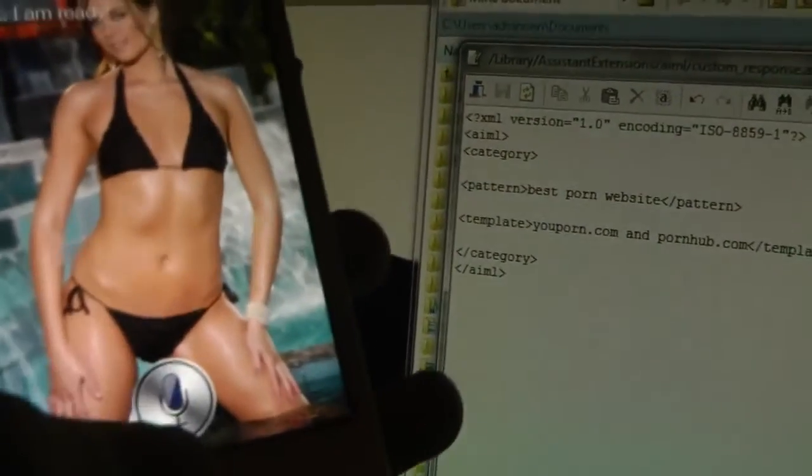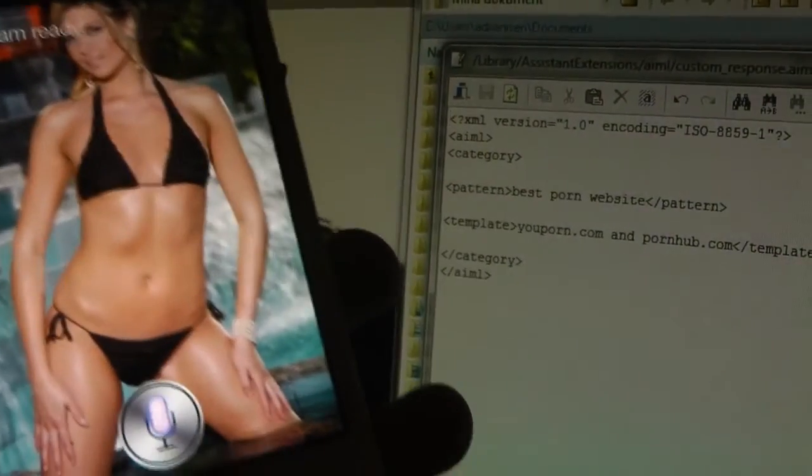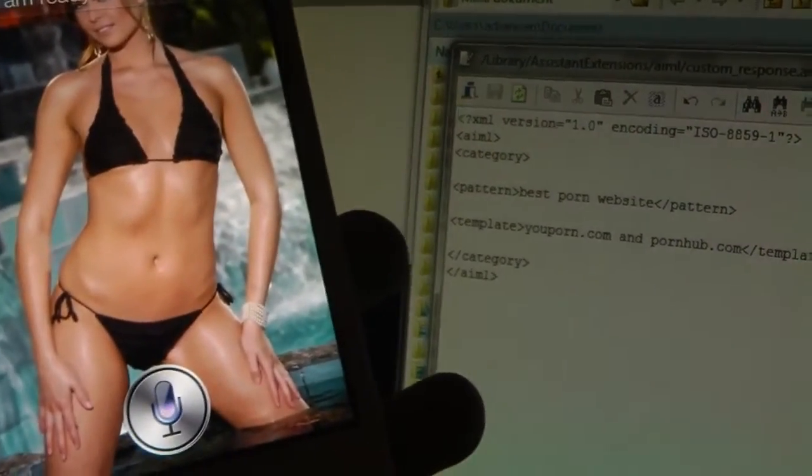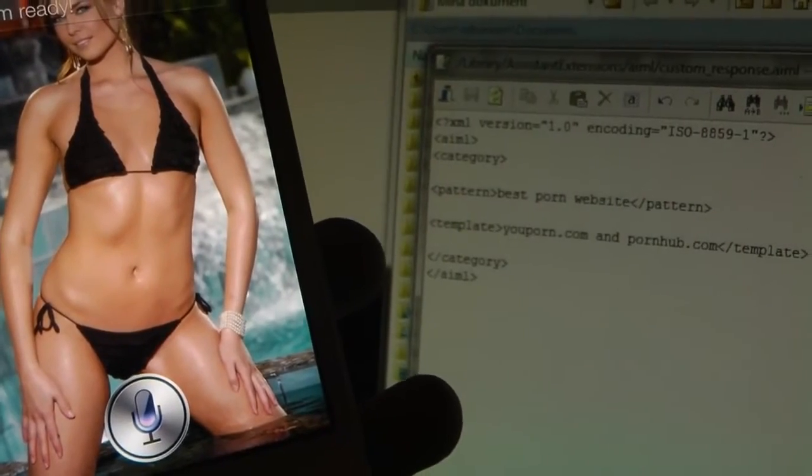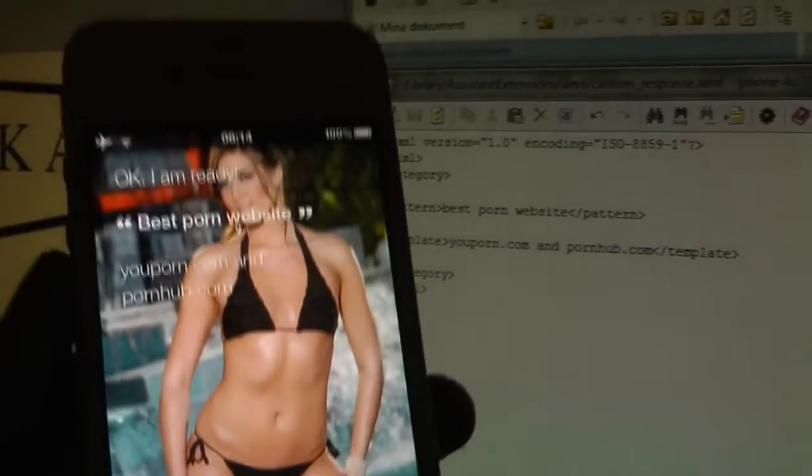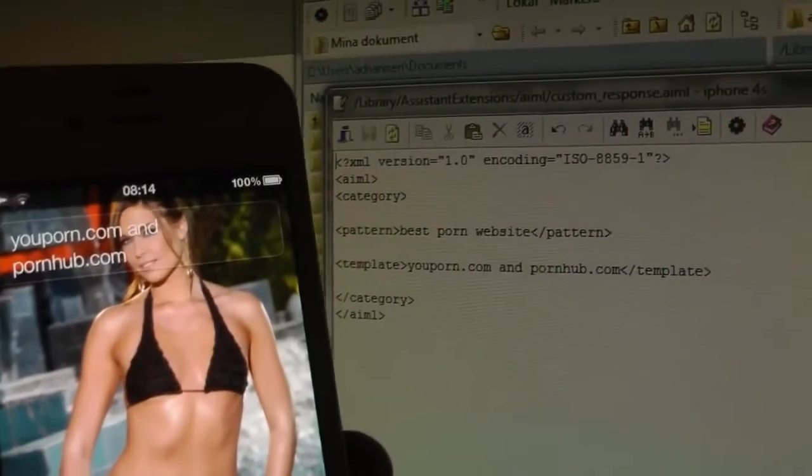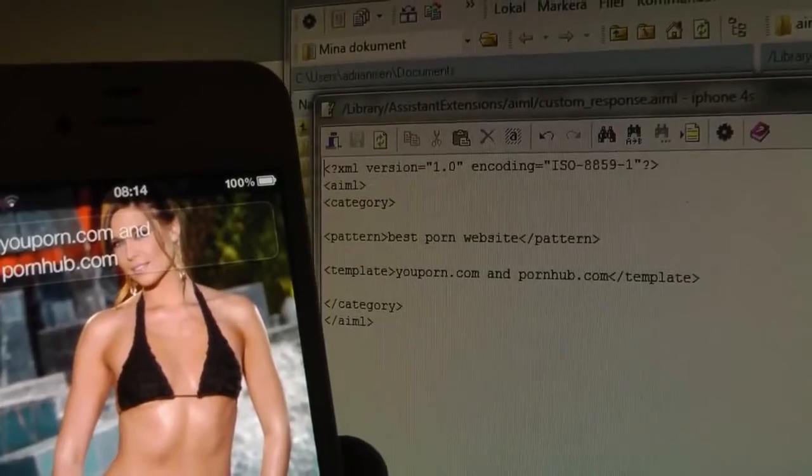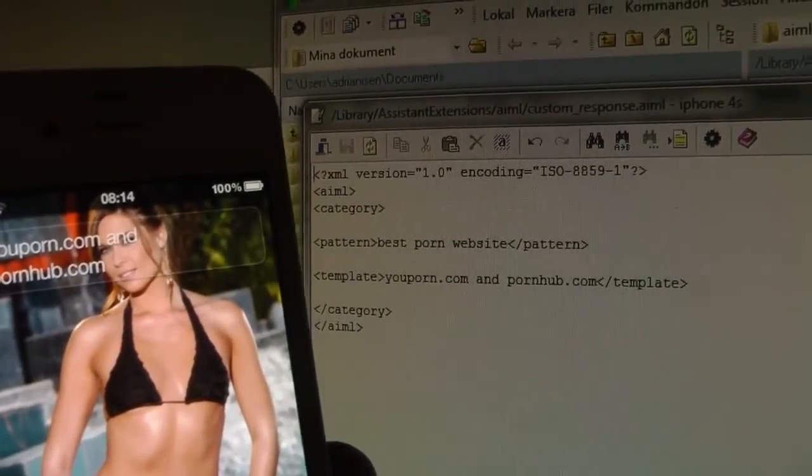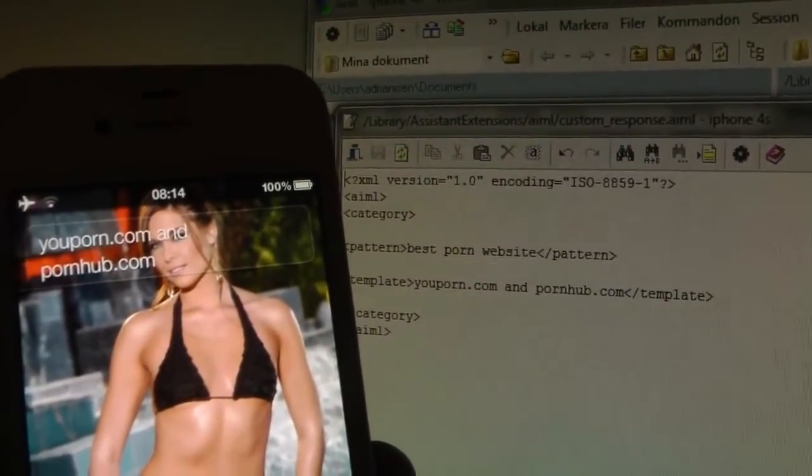So as you see now, best porn website. Yeah, porn.com and pornhub.com. As you see, that's basically how you can go ahead and do it.